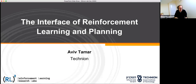It's a great pleasure that he's come to speak to us. Aviv is currently at the Technion University, having done a postdoc at Berkeley University previously, and he's an expert in all kinds of things including AI, machine learning, reinforcement learning, and applications of robotics. Today's talk will be called The Interface of Reinforcement Learning and Planning, so thank you so much Aviv for coming to speak to us.